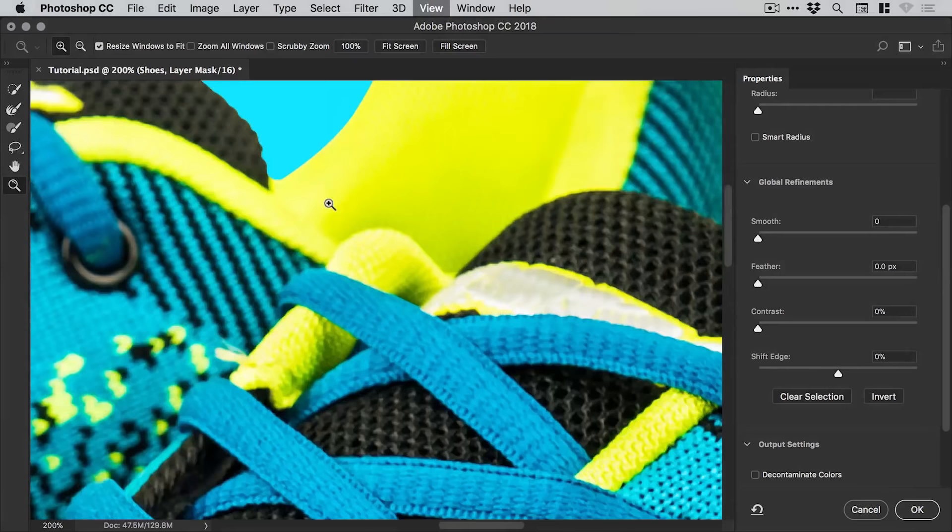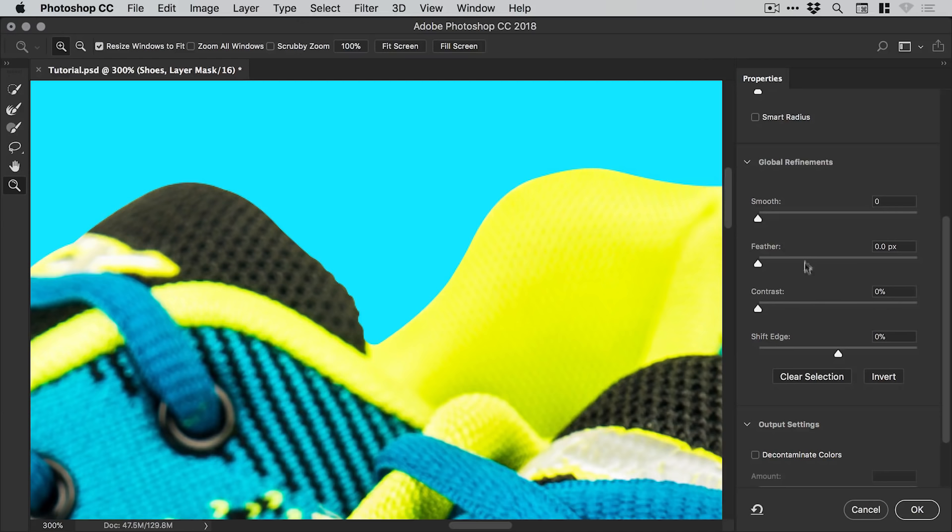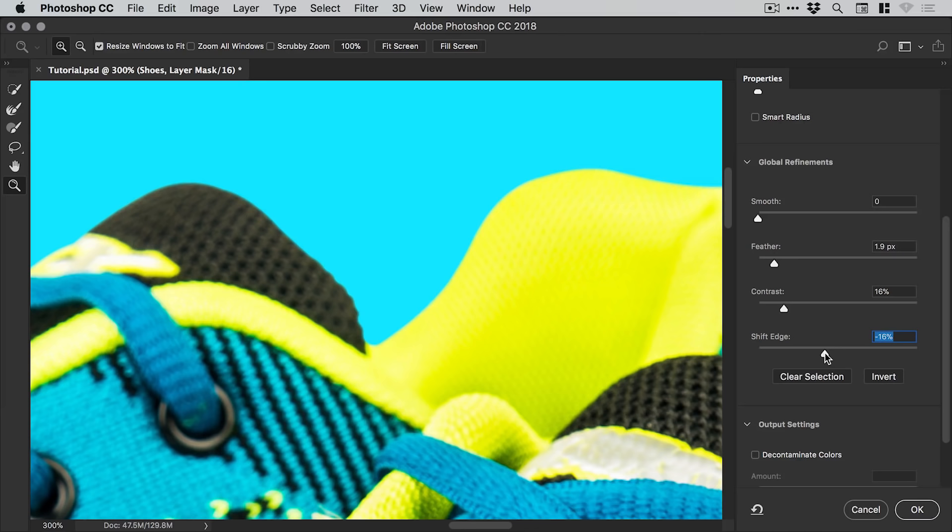And if we just zoom in here you can see we're going to be focusing on the global refinements. So first of all we're going to increase the feather ever so slightly and then we're going to increase the contrast as well to match this. And then we're going to drop the shift edge so we're going to shift the edge of our mask inwards.